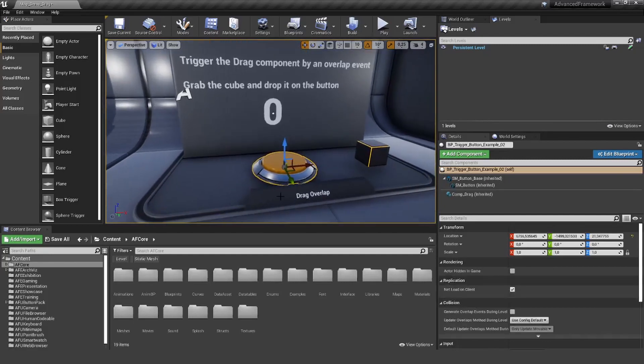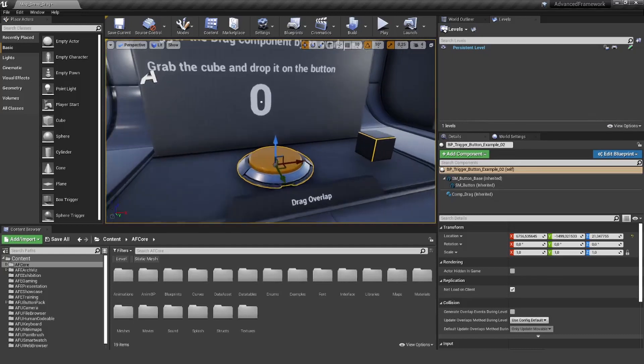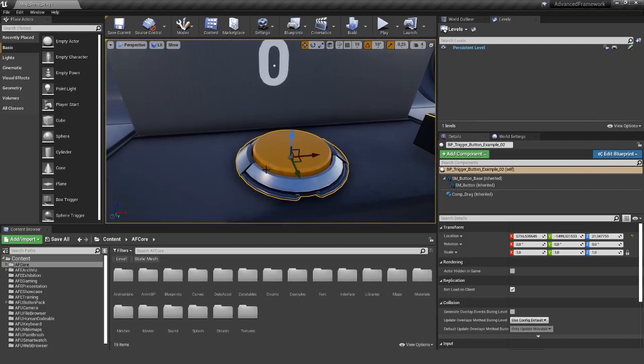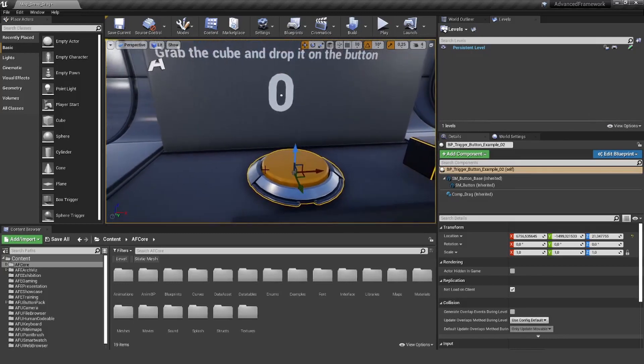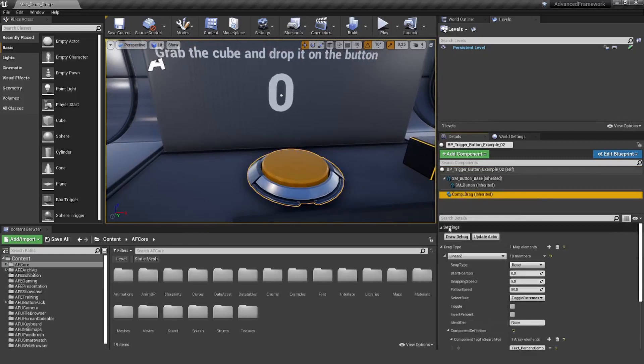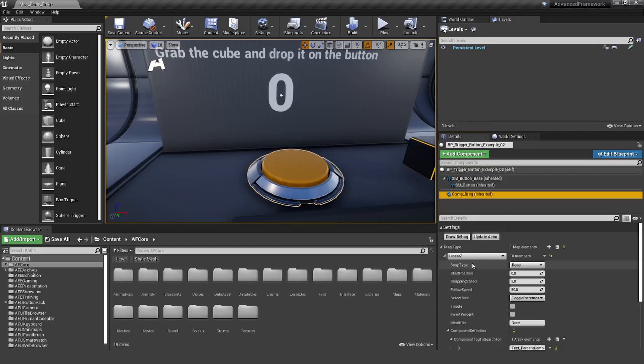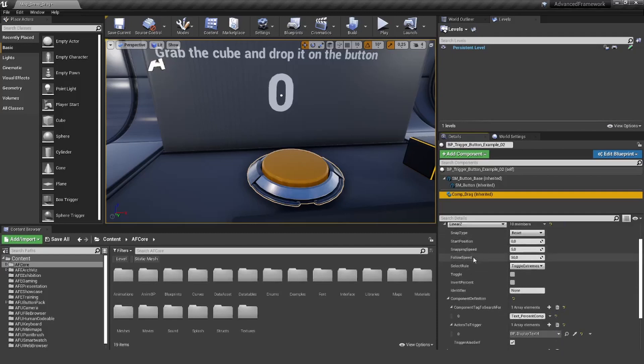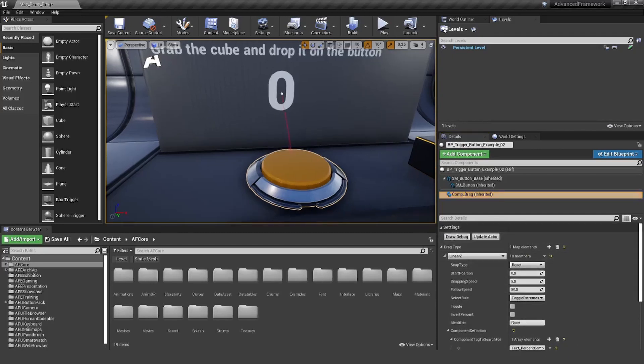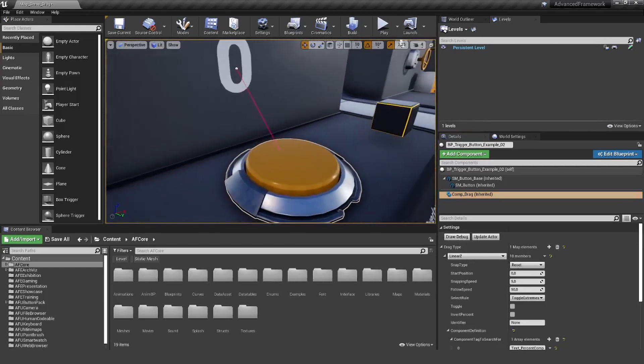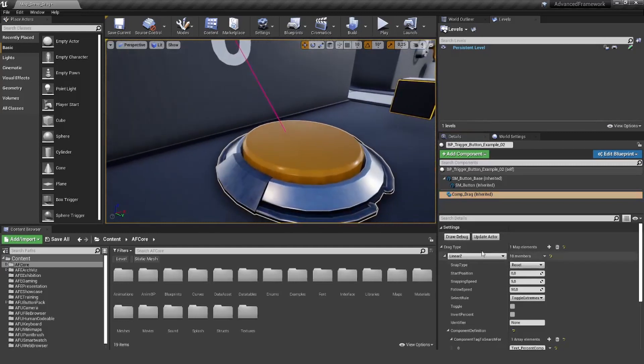Here we have a button that is already set up with the drag component. If you don't know how to set up the drag component, please have a look at our drag component tutorial. I will not cover the details here, but basically we have a very simple drag component on the linear set axis that will just push the button in.